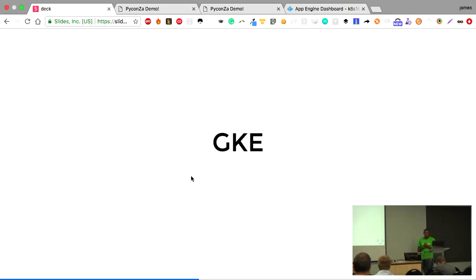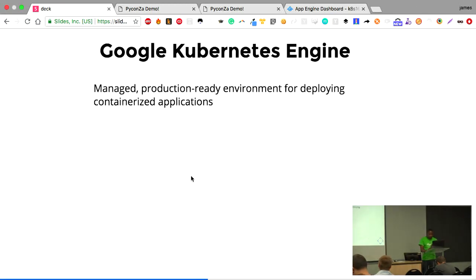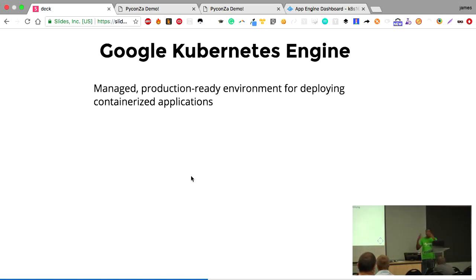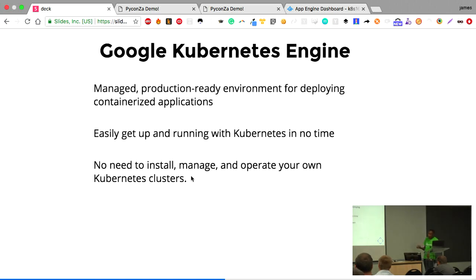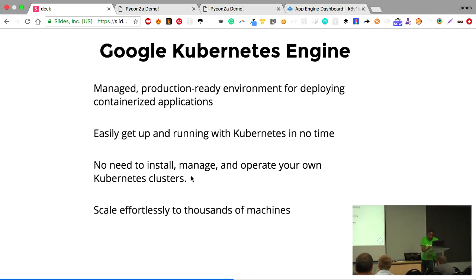The other way to deploy the same web application to Google Cloud Platform is using the Google Kubernetes Engine, or GKE. GKE is a managed production-ready environment for deploying containerized applications. To run applications in Docker using Kubernetes, you need a Kubernetes cluster provisioned. With GKE, you don't have to manage the Kubernetes cluster itself — you only manage the application aspects. It allows you to easily get up and running with Kubernetes and effortlessly scale to thousands of machines.